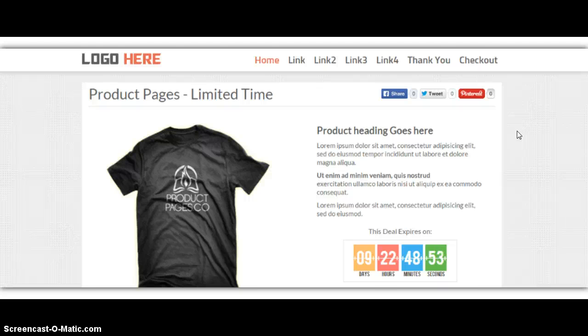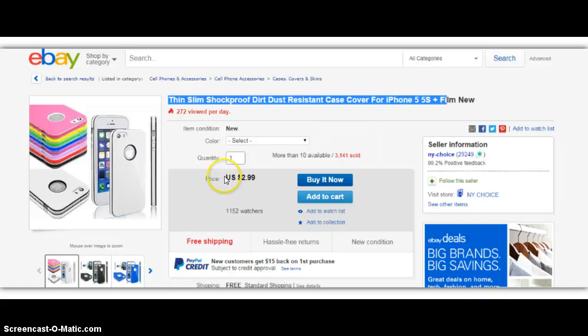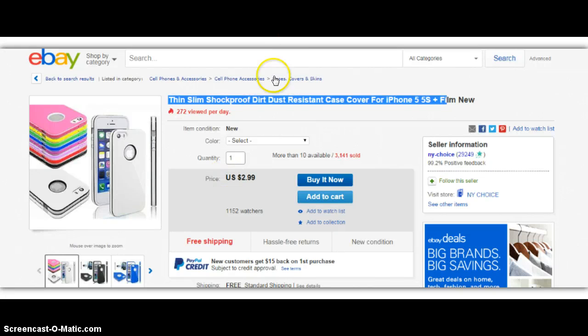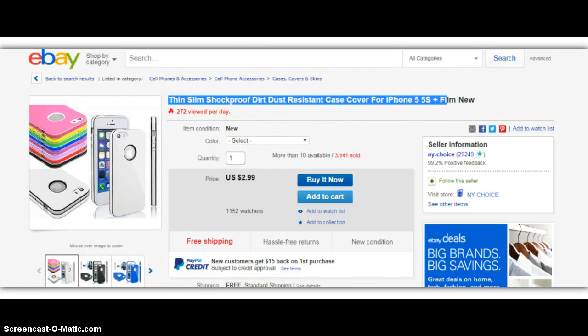So once I get an order here, I turn around and place the order here. And it's just that simple. And you can do that with iPhone cases. You can literally do that with unlimited amount of products.